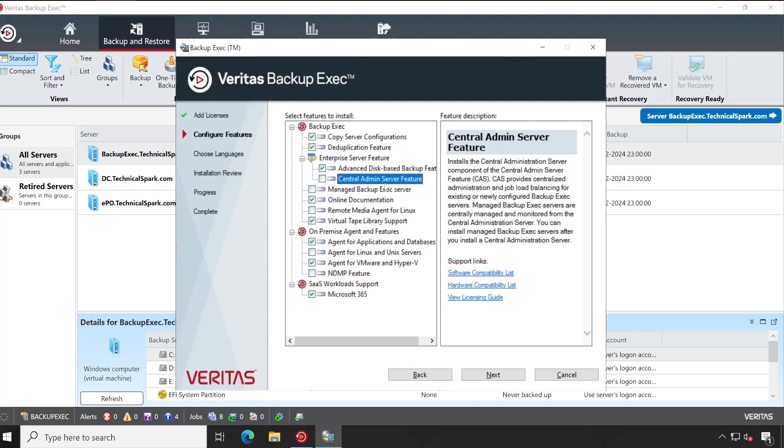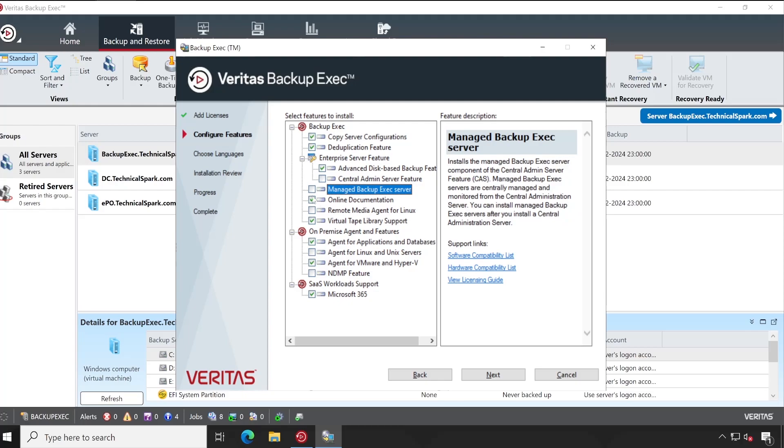If you already have a Central Admin Server available, let's say you have three to four or two Backup Exec admin servers already available in your environment, and now on top of that you want to install Central Admin, you can install a fresh Backup Exec server using this particular feature.